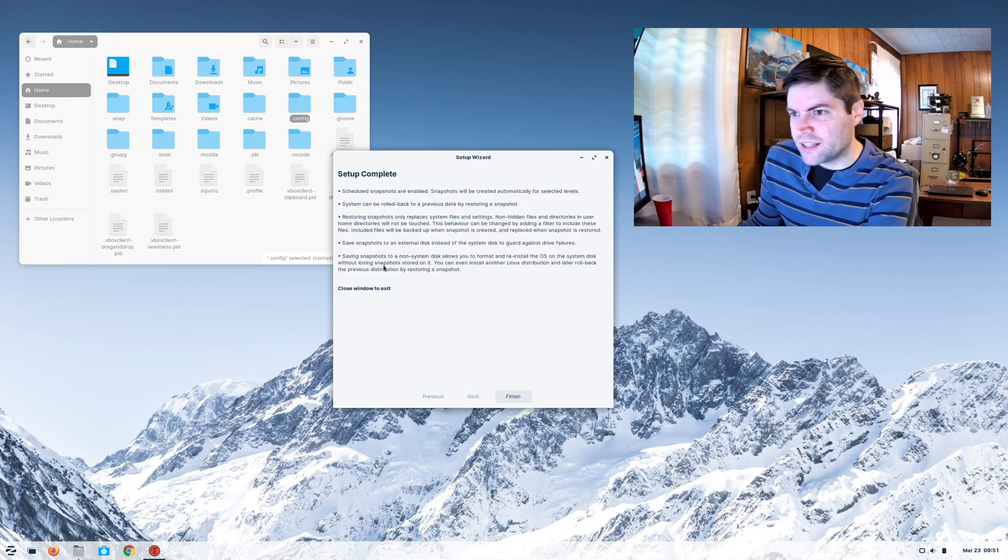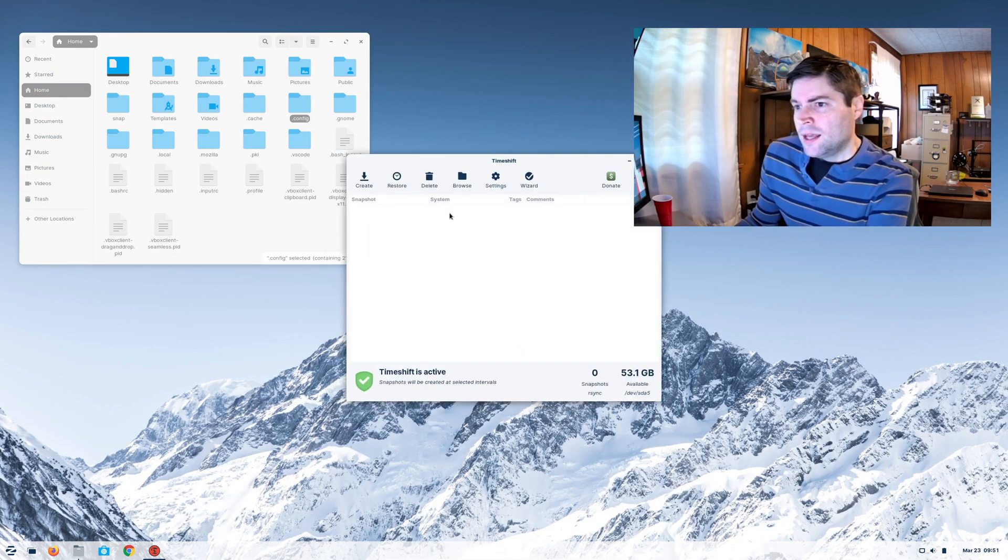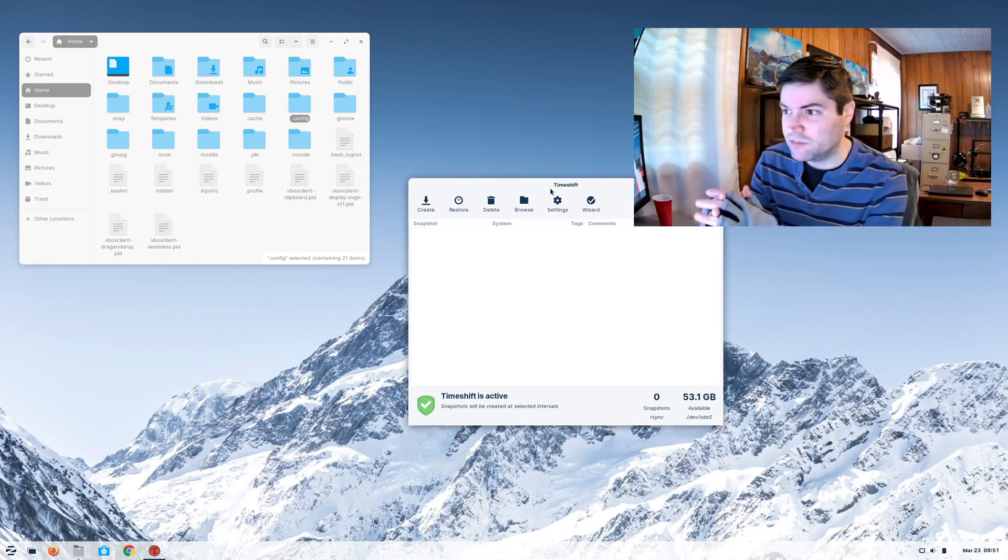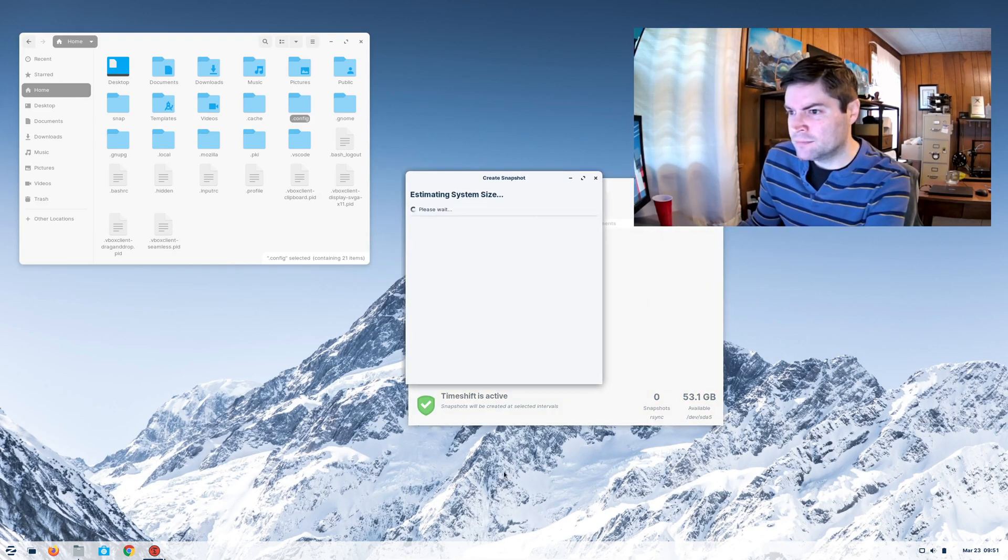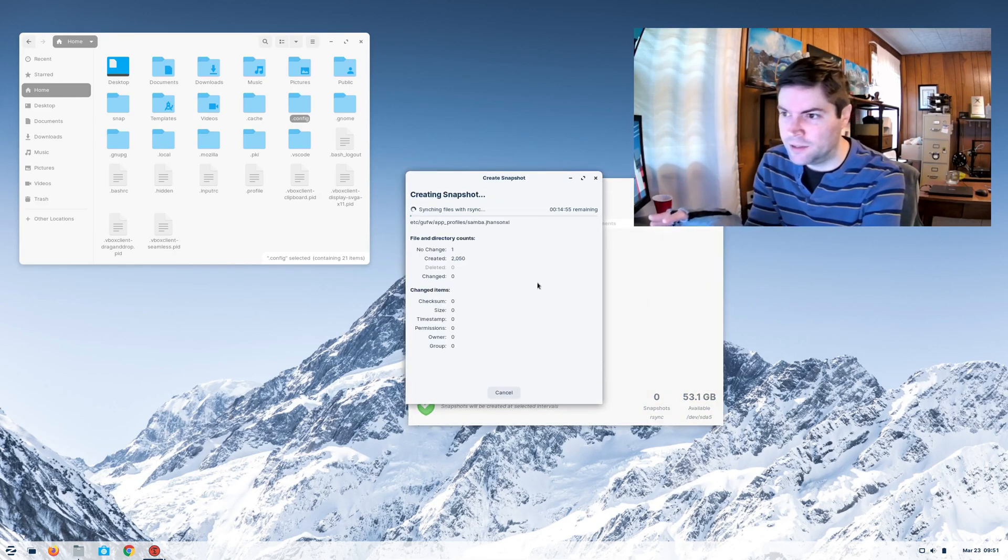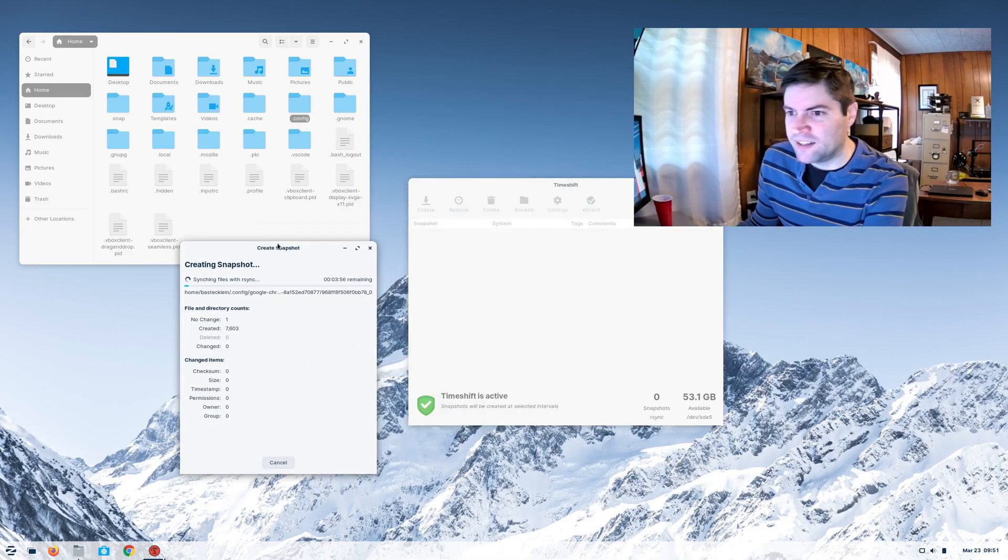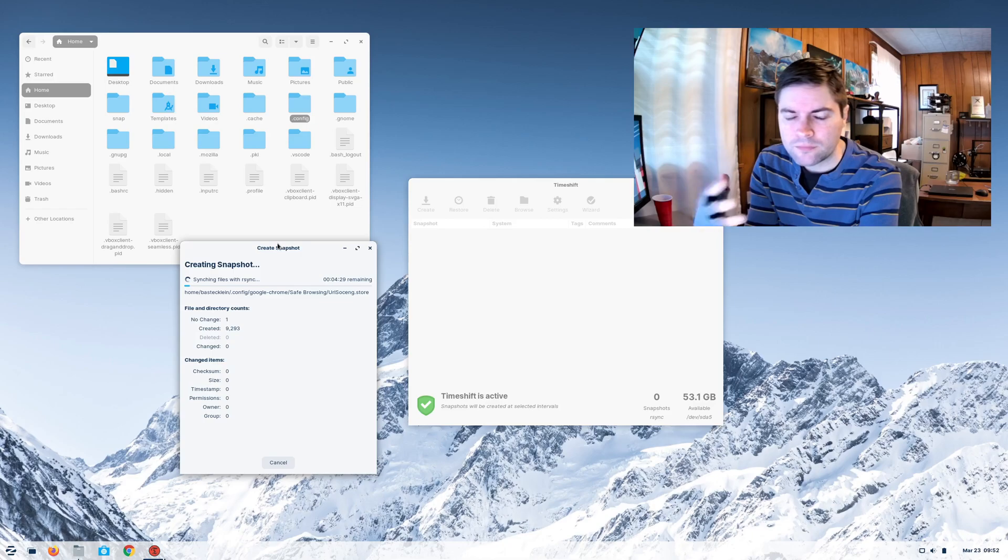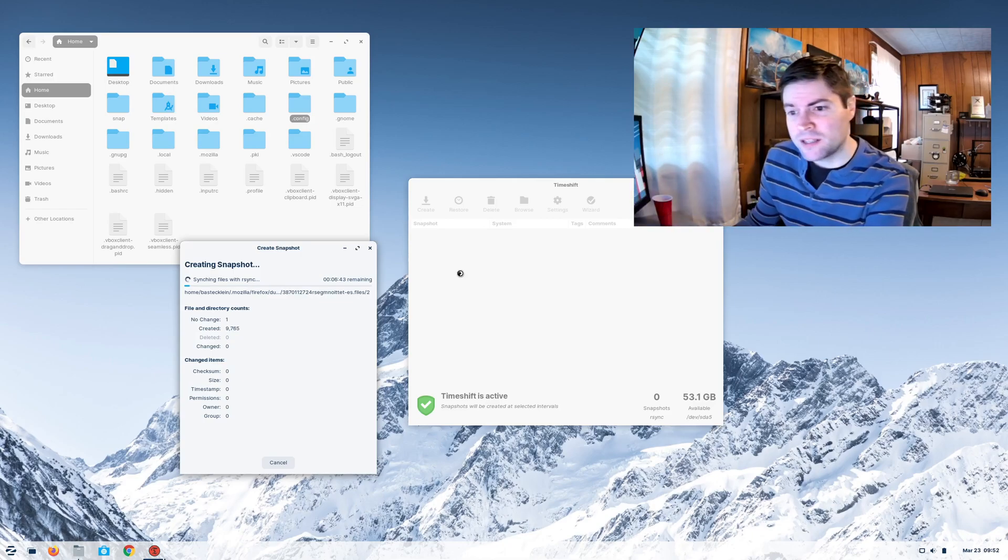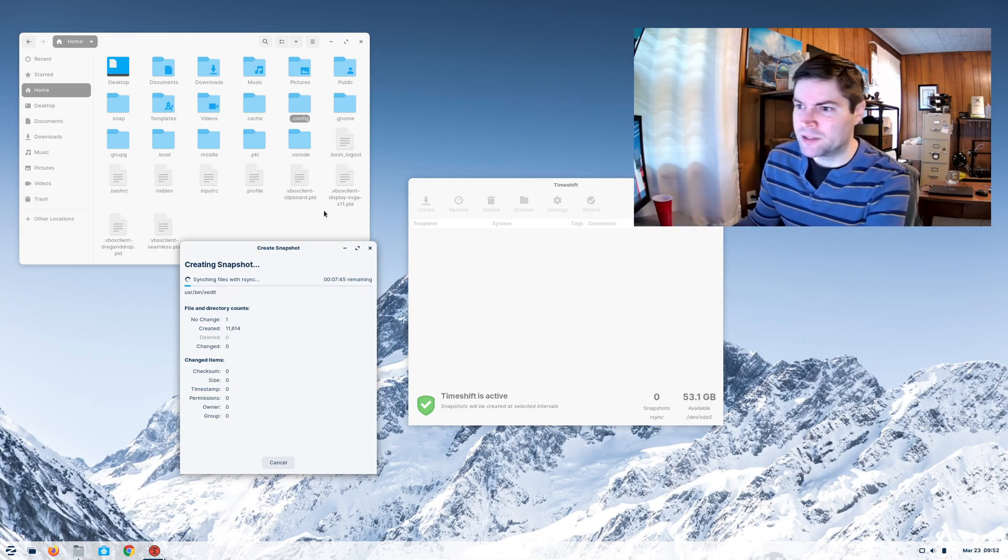You say next and the setup's complete. Now, it will be set up to automatically back up your system at the interval specified. You can also open the program and say create to do a backup right then and there. As you can see, it doesn't really take that long. Especially when this is kind of a fresh install, so I don't have that many files on the system yet. And this would normally happen in the background, so you wouldn't even notice it happening.